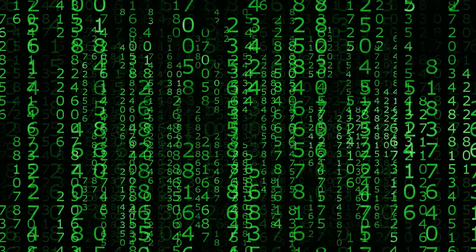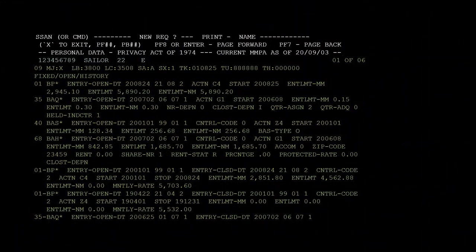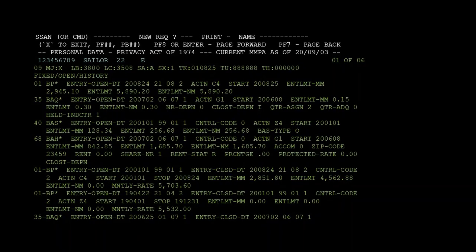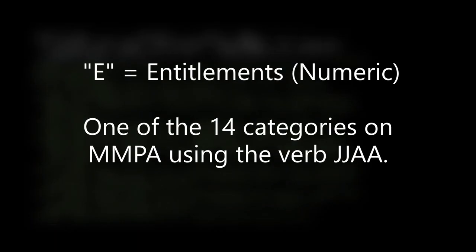The MMPA literally looks like the matrix, especially if you're a beginner — if you've never seen this before, it's going to have a bunch of numbers and be hard to understand. You're going to be just like Neo. But the good news is, with all this training, you're going to be able to read the matrix and everything is going to make sense. We entered 'E,' which brings us to the entitlement page.